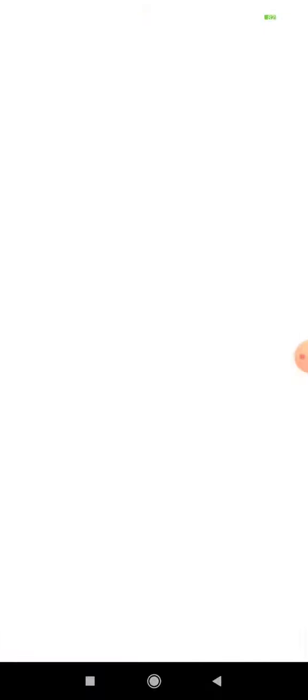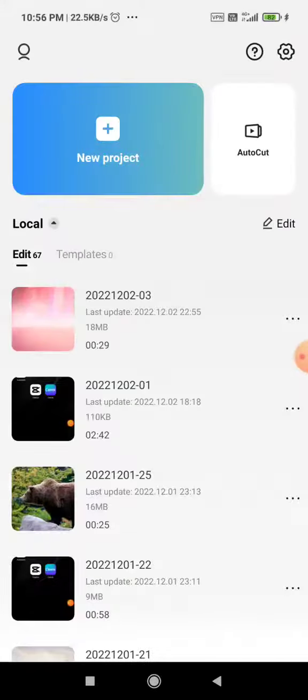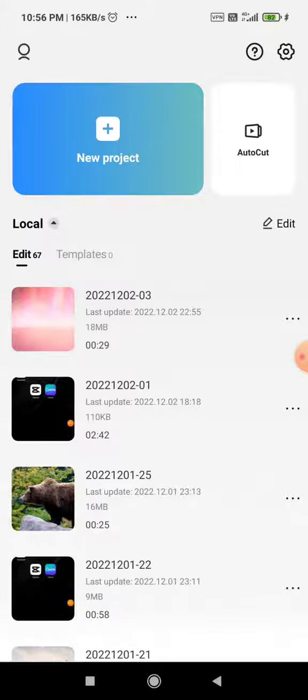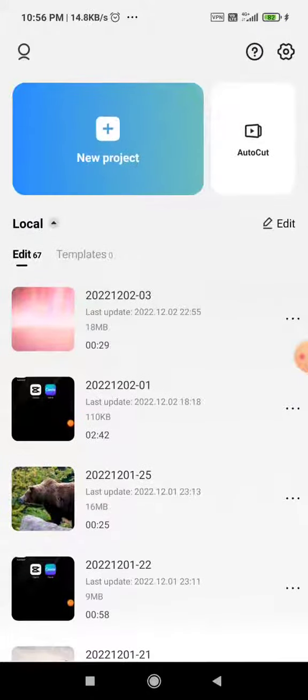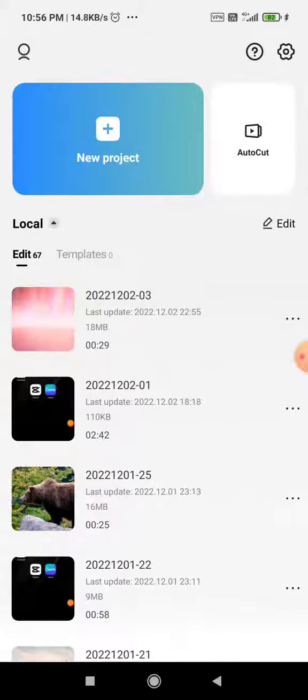So click on CapCut. Now you can add your video by clicking on new project. I will just simply click on the project that I have already made.